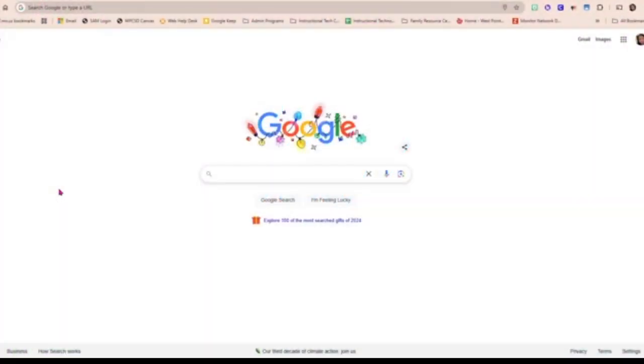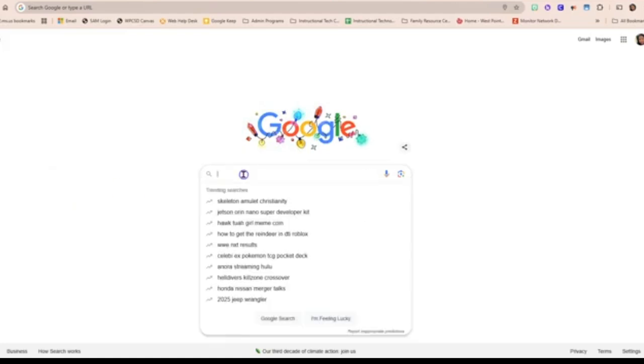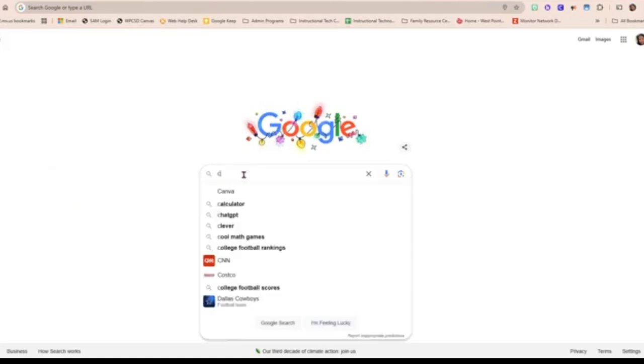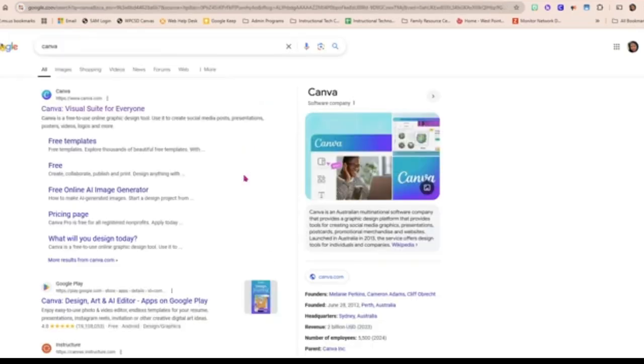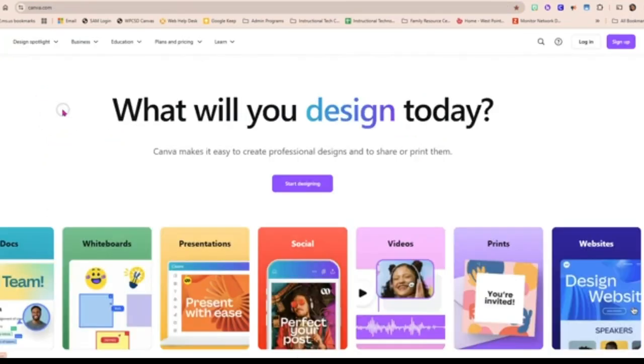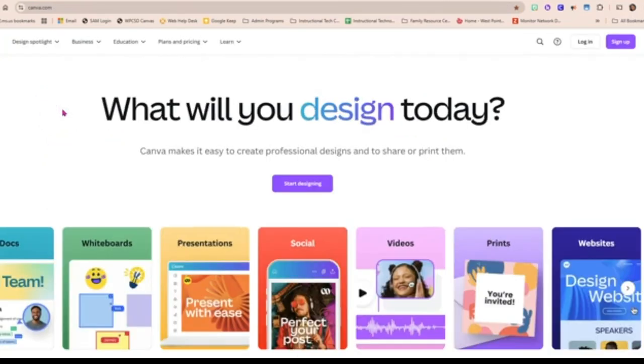The first thing you're going to do is open up your Chrome browser and simply search for Canva. Once you find it, click on Canva Visual Suite for everyone.